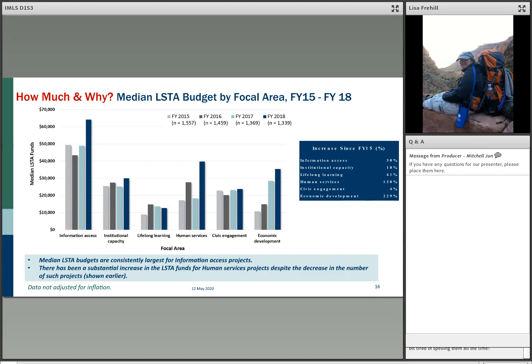Interestingly, the median LSTA budget by focal area varies considerably. Human services has seen a decline in the number of projects, but the LSTA budget for those is actually higher than in civic engagement and economic development. The highest LSTA spend is in the area of information access, where a lot of database projects show up.